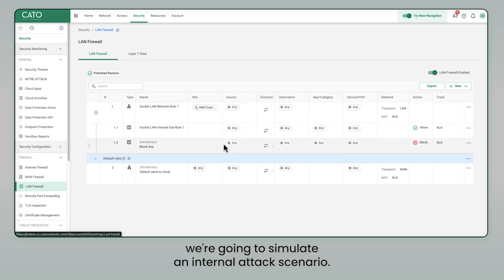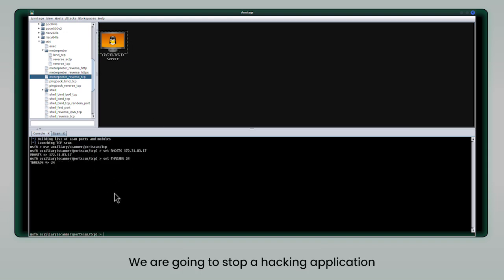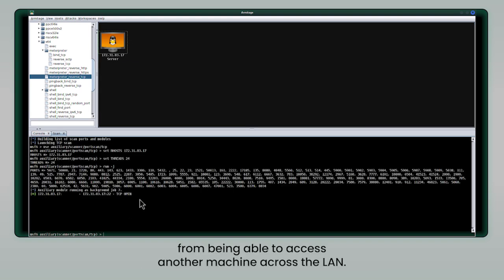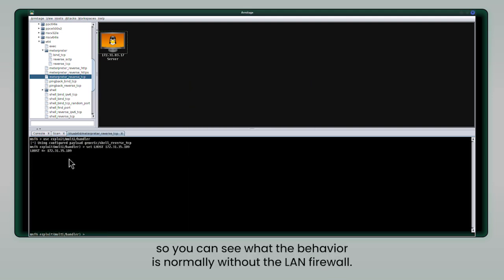For our example, we're going to simulate an internal attack scenario. We're going to stop a hacking application from being able to access another machine across the LAN. We are going to first allow the attack to occur so that you can see what the behavior is normally without the LAN firewall.